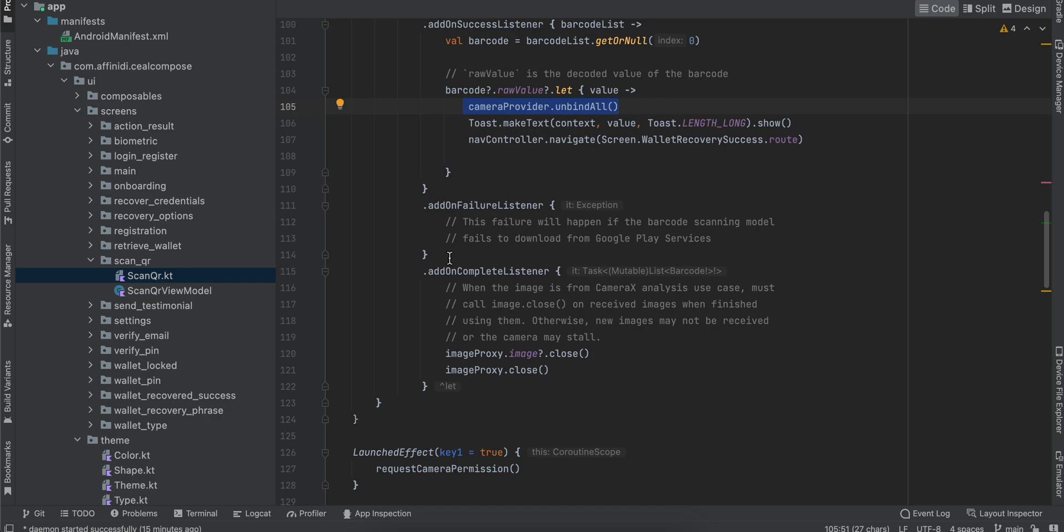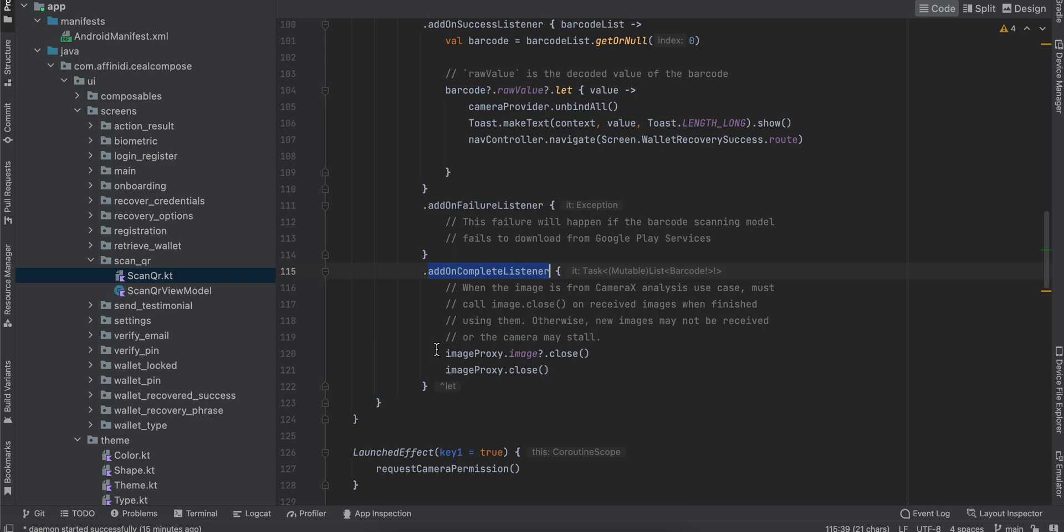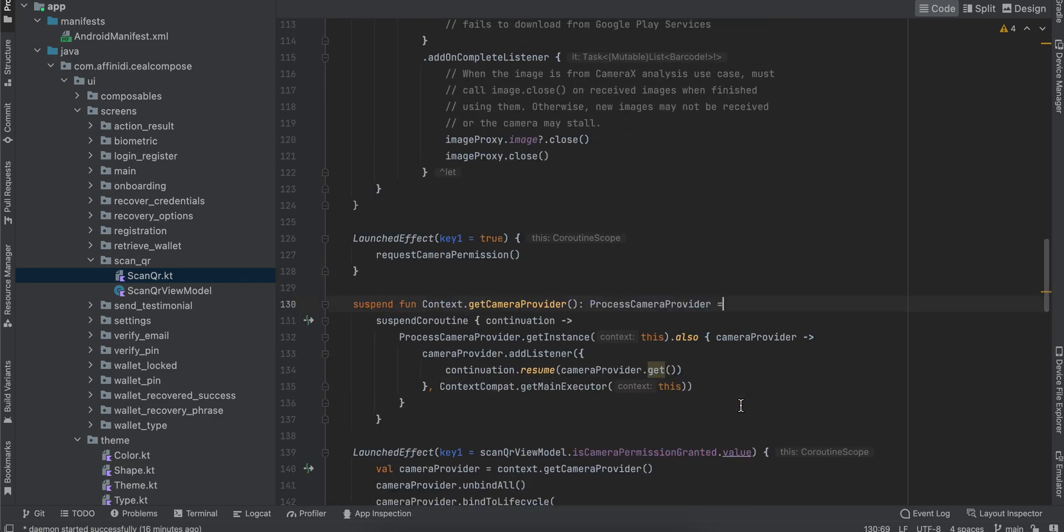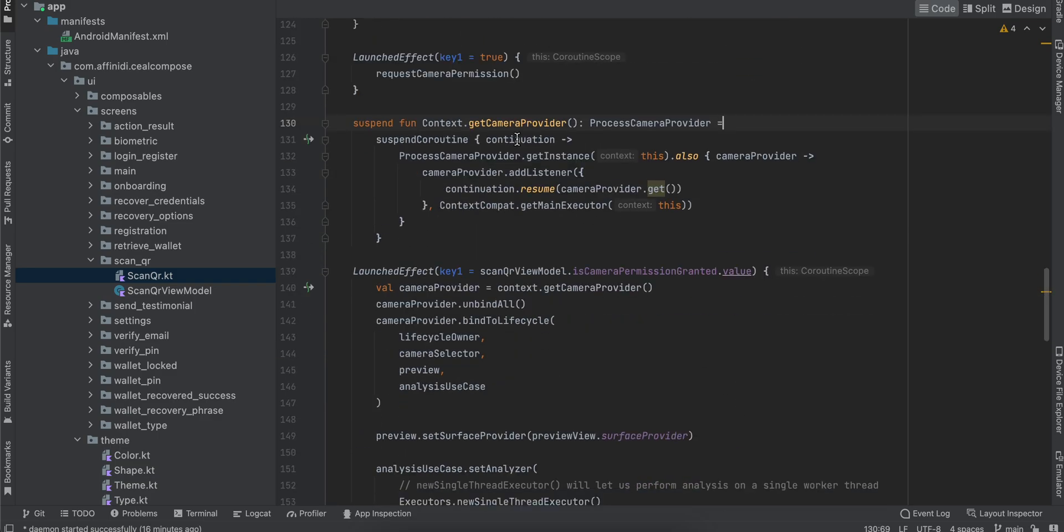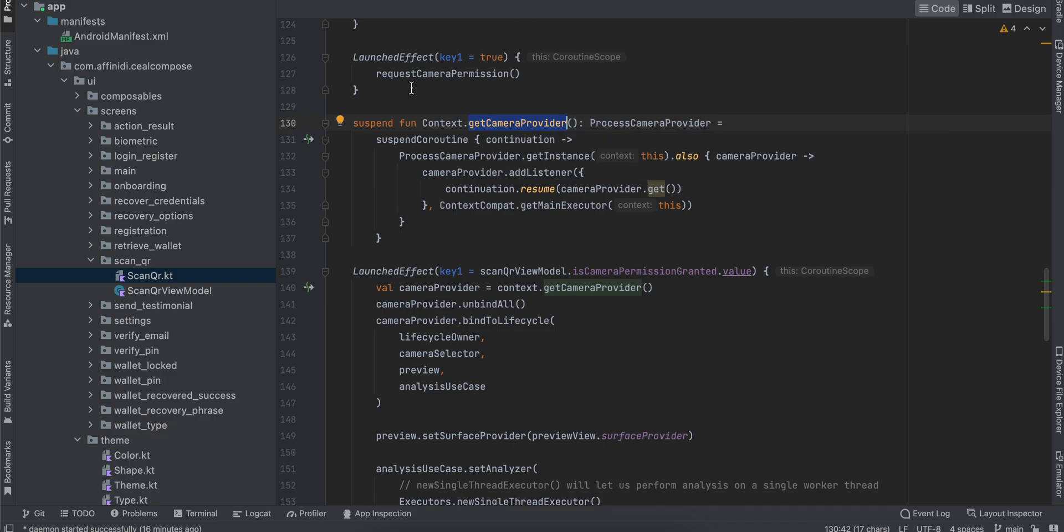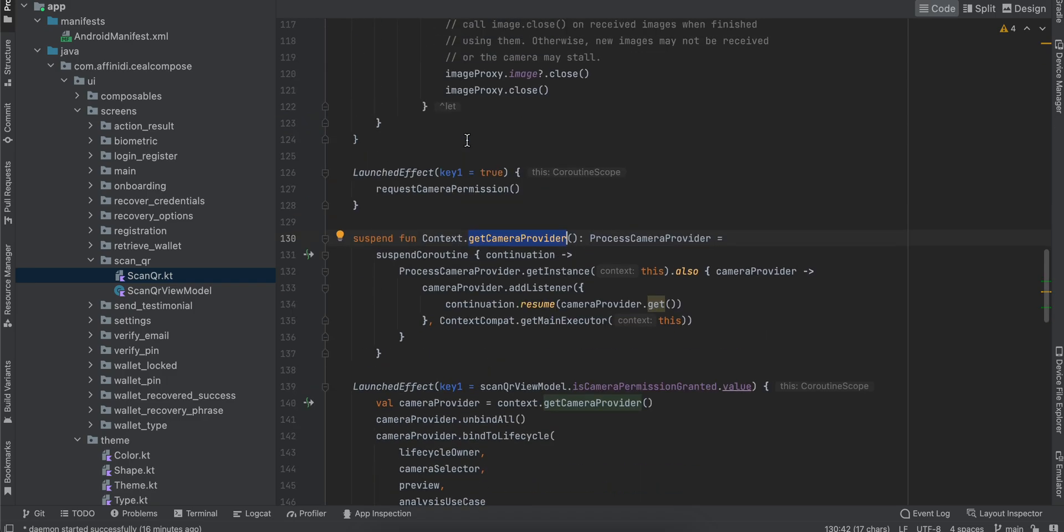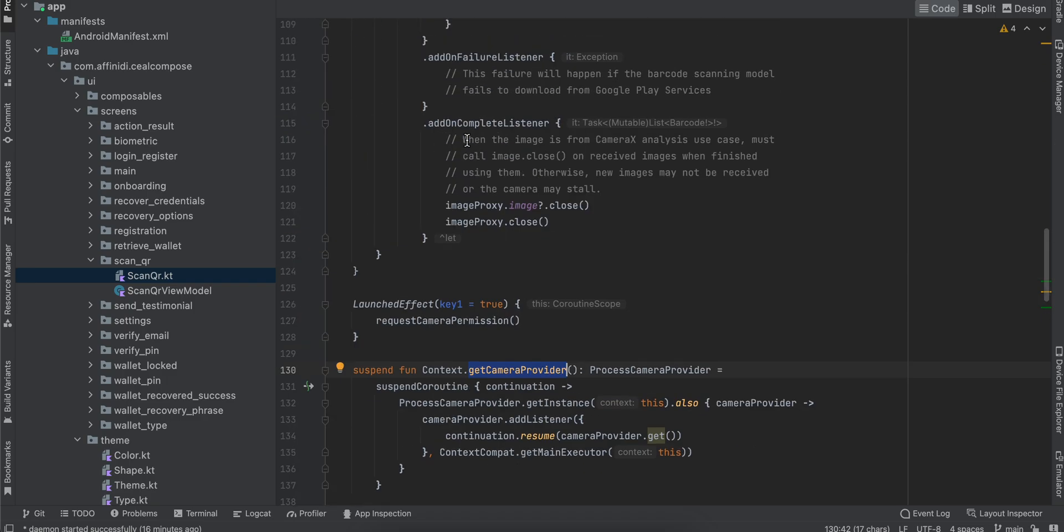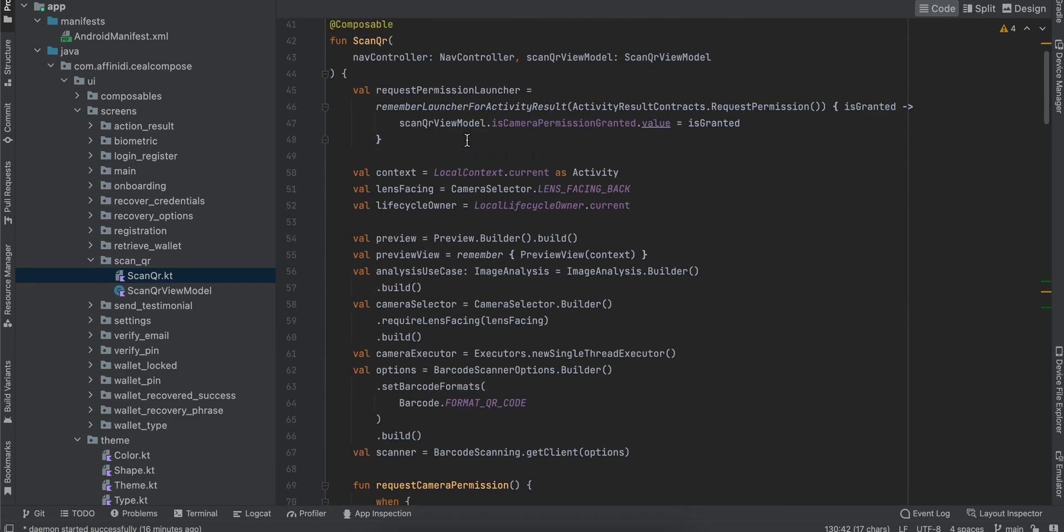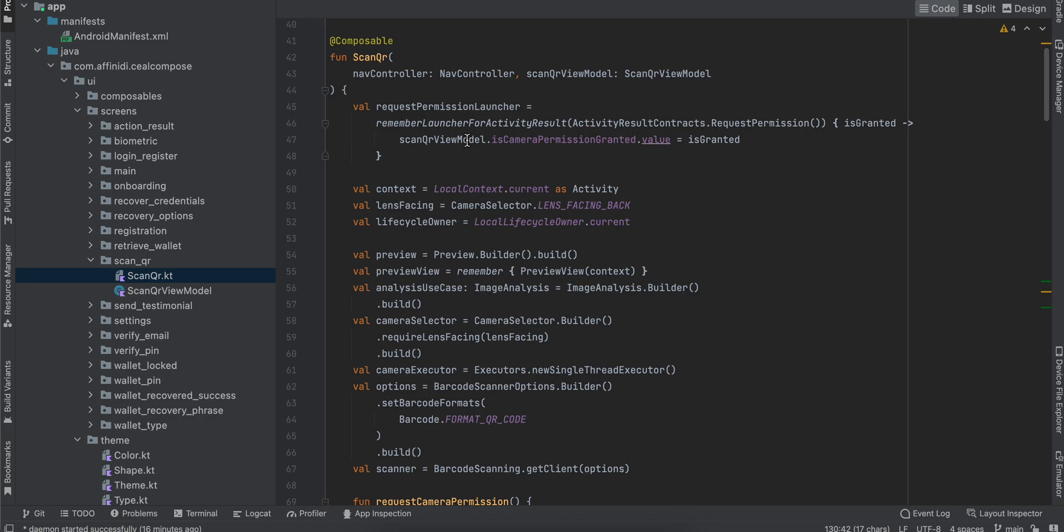On the complete listener, I'm closing out the image proxy just to save memory and to avoid memory leaks. The getCameraProvider is kind of boilerplate code which I've just copied from the CameraX documentation. I'll show the code once again—you can pause the video at the appropriate time and copy it.